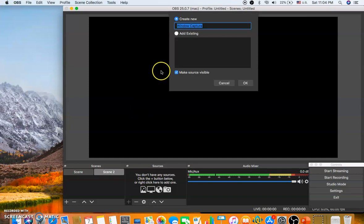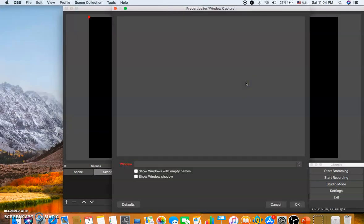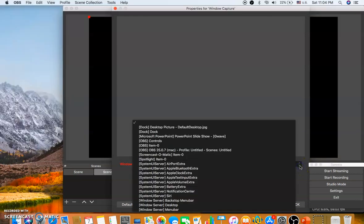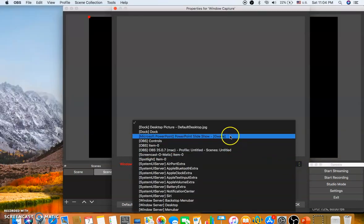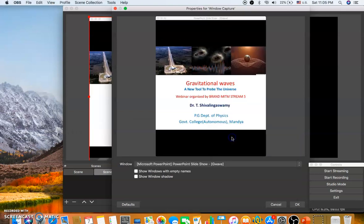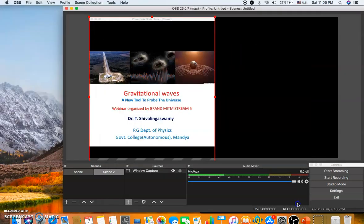Once the settings are done, click on the plus mark and select 'Window Capture'. A dialog will pop up — click OK. Another dialog box will open where you select the window. Click on it and you'll see the PowerPoint which you have opened — Microsoft PowerPoint Slideshow — so just click on that.